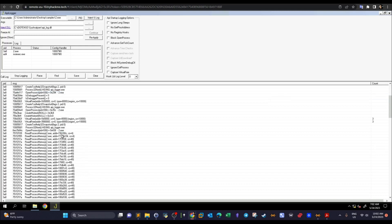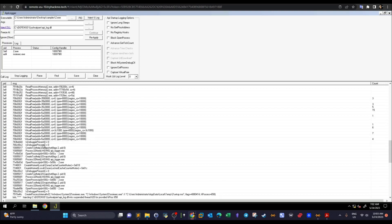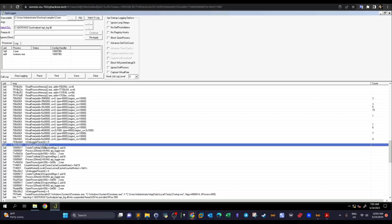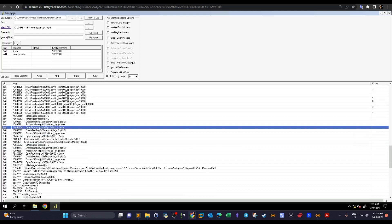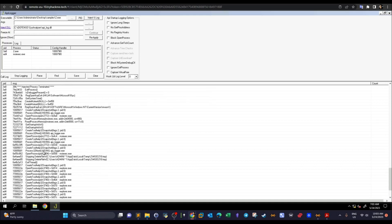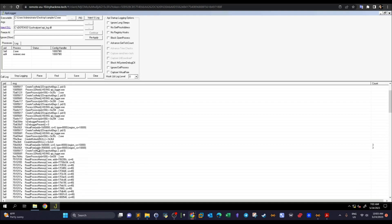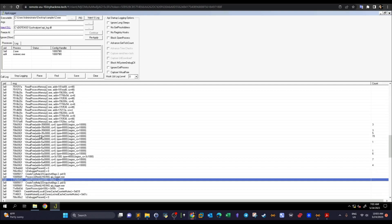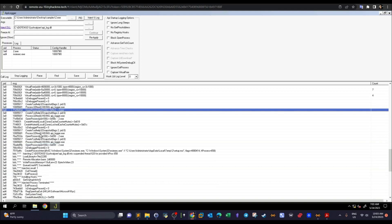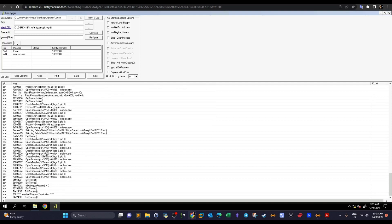Starting from the top: we see GetStartupInfo, which retrieves information about the starter program. Then Process32 and OpenProcess — it's spawning a process, 2.exe. Scrolling down, it reads a lot from memory. Notably, we see IsDebuggerPresent, which looks like it's evading sandbox and debugging detection. There is no CreateFile call here — this sample doesn't create files — and there are no API calls made for internet connection either.